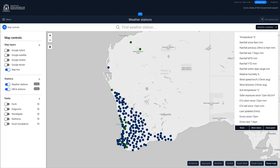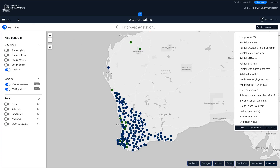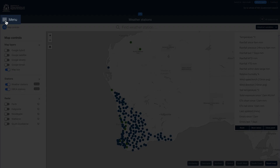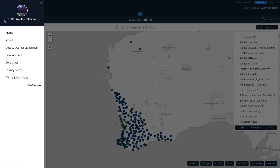In this video we will provide an overview of the weather station application. Starting in the top left corner, you can access the main menu navigation with some general information about the site.